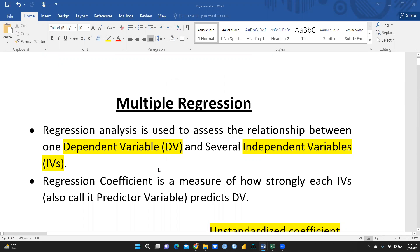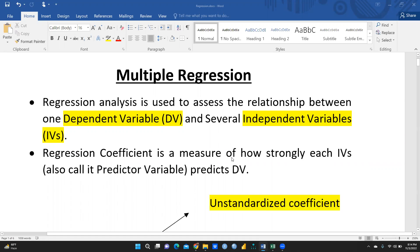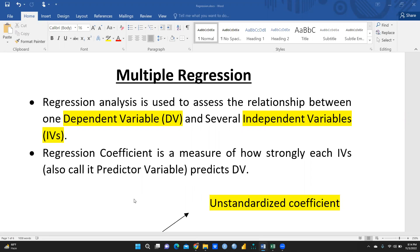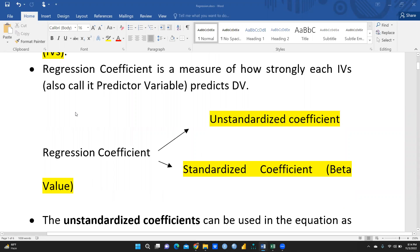First, we will understand what multiple regression means. A regression analysis is used to assess the relationship between one dependent variable and several independent variables. The regression coefficient is a measure of how strongly each independent variable — also called a predictor variable — predicts the dependent variable. These predictor variables define the dependent variable, but how strongly each one explains it depends on the regression coefficient.